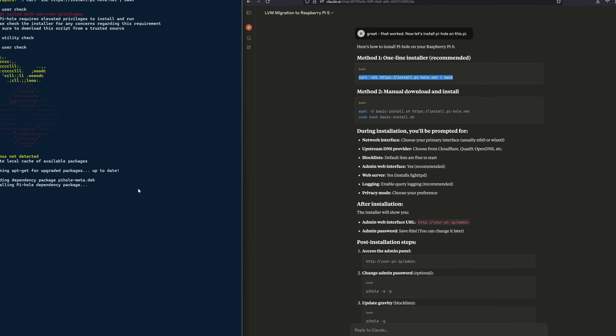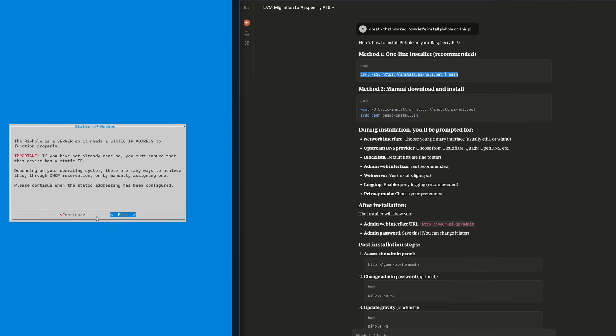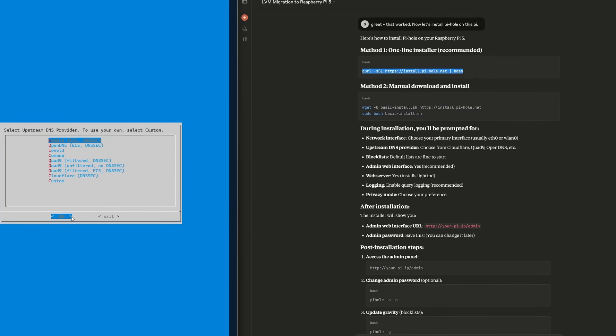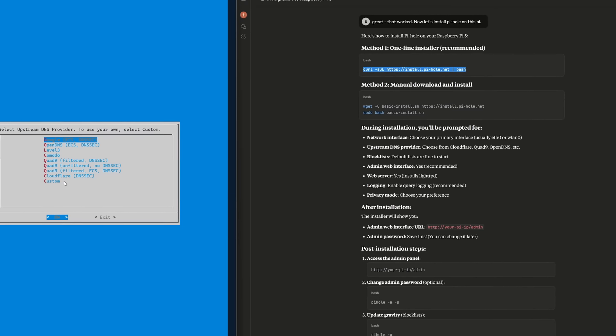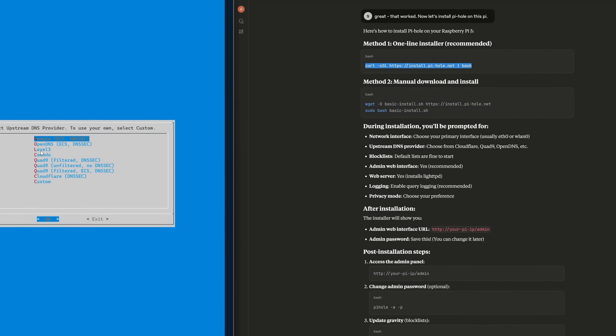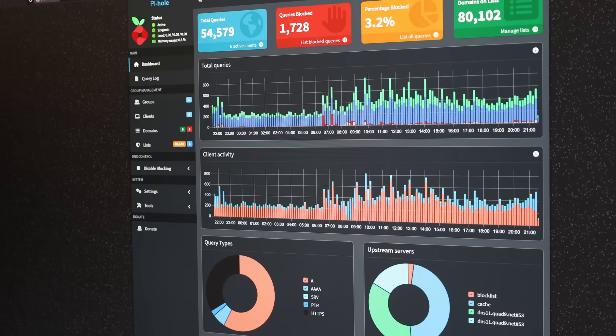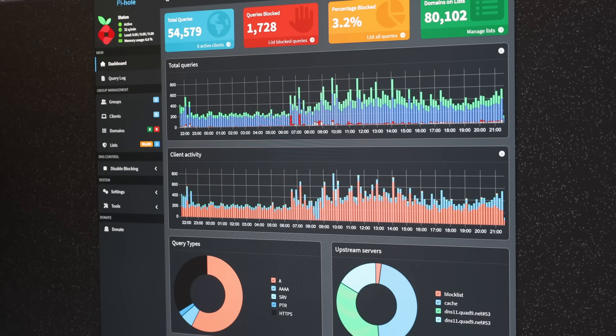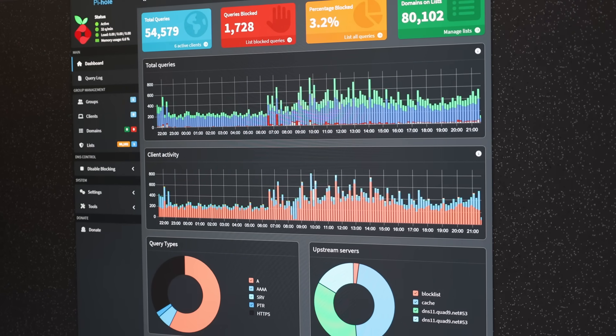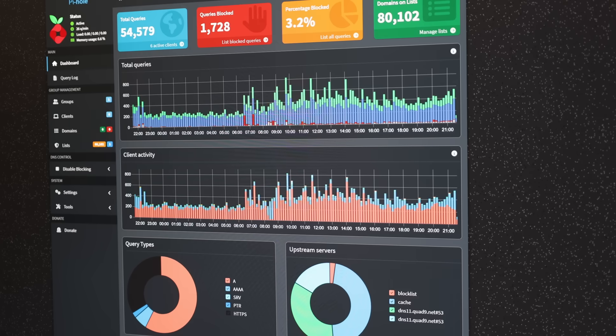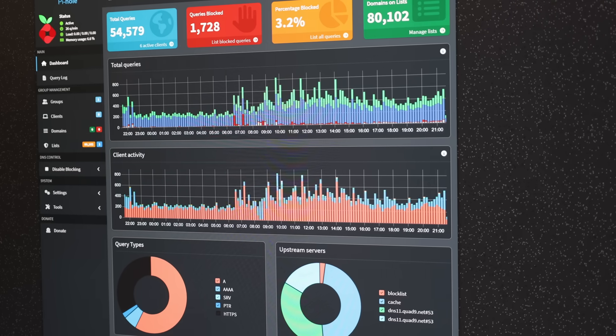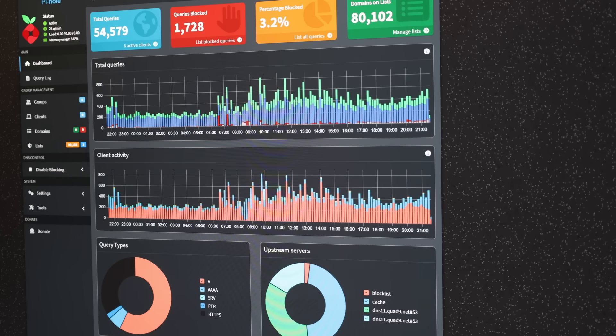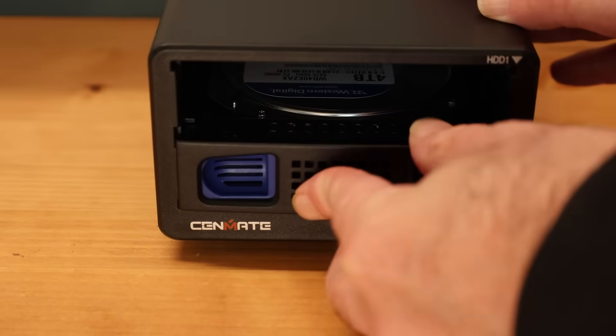So the first thing I installed was Pi-hole, which is actually more of an ad blocker with a local DNS cache. For the upstream DNS provider, I selected a privacy-focused server. Now that Pi-hole was running, I could already tell a difference in the responsiveness of my system, and network-wide ad blocking made a huge difference in how I enjoyed the internet.